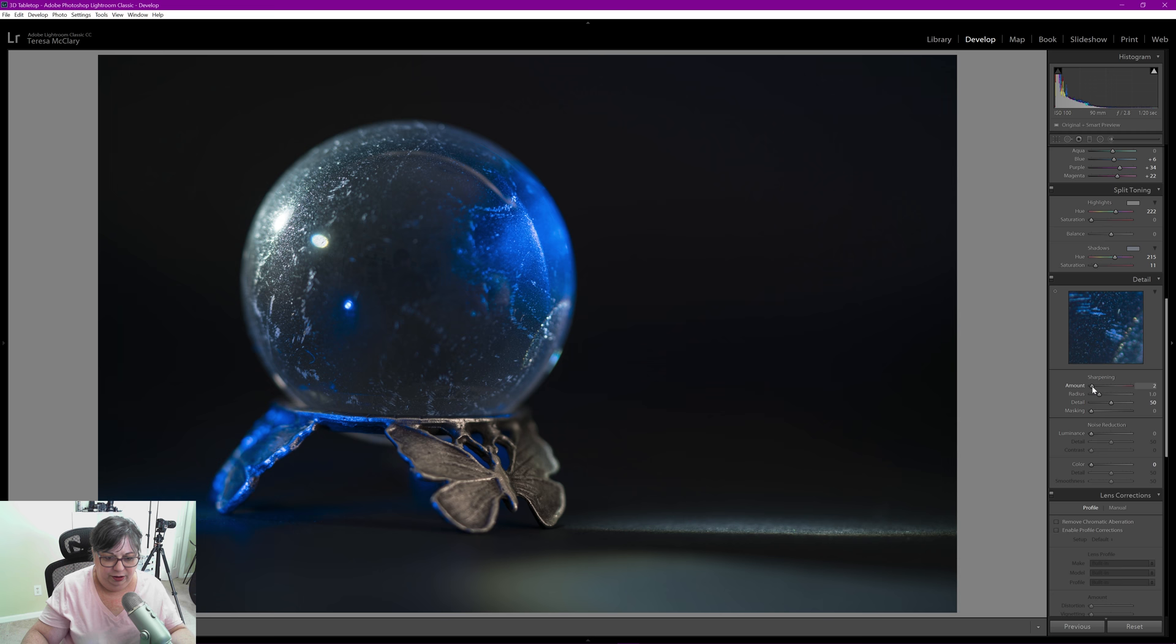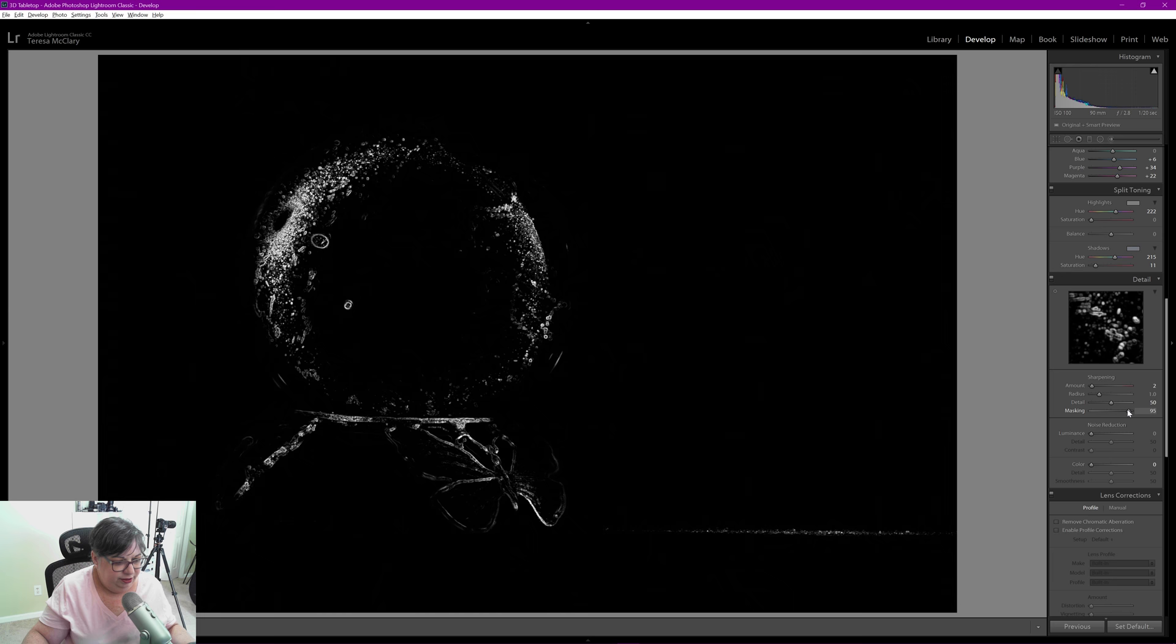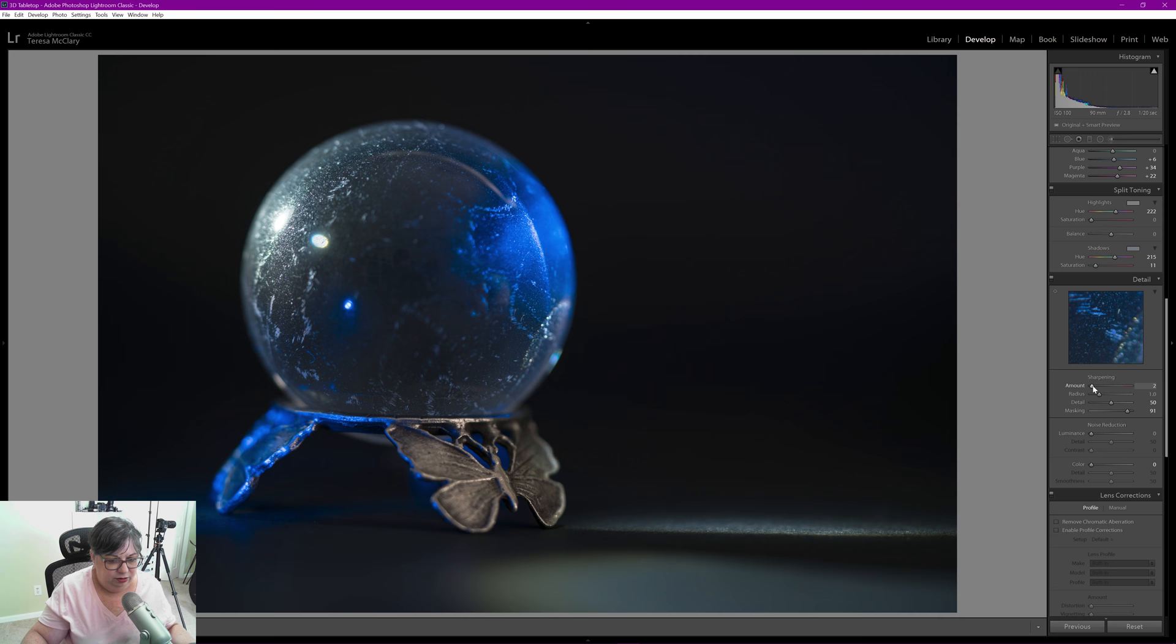So in sharpening, I don't want to do much. I'd like to bring a little bit of sharpening to the butterfly stand if I can just grab that. Let's see. That works.